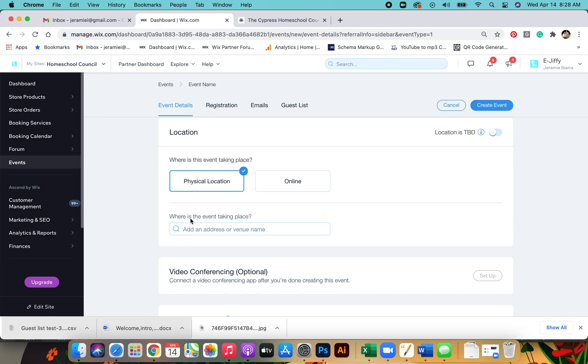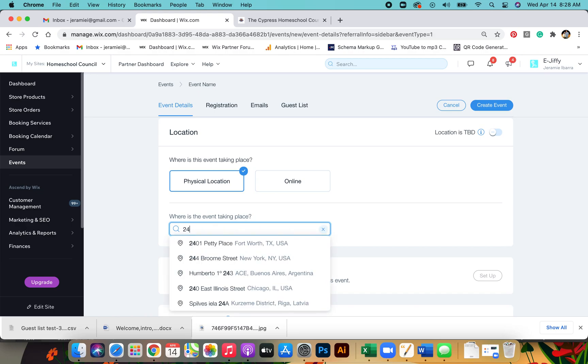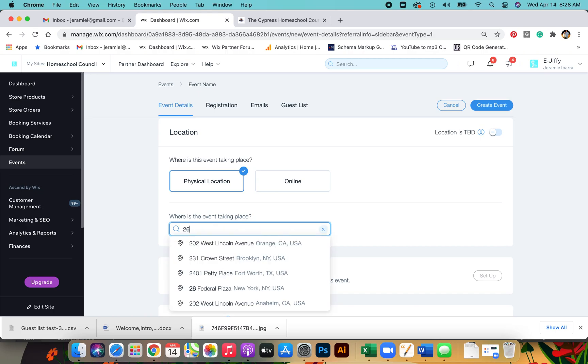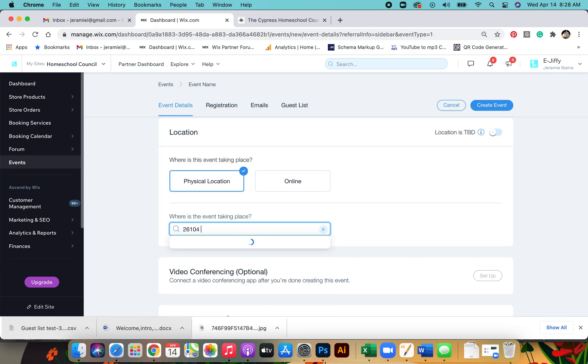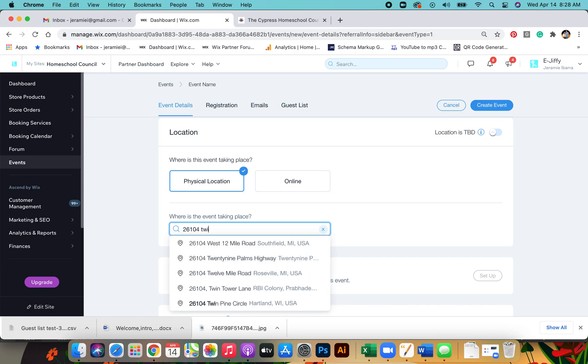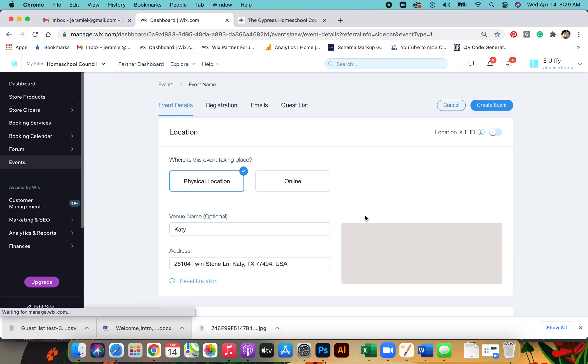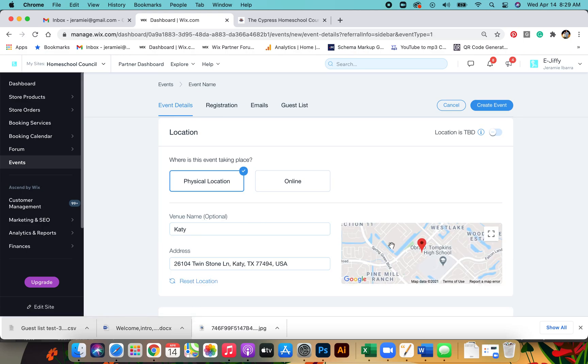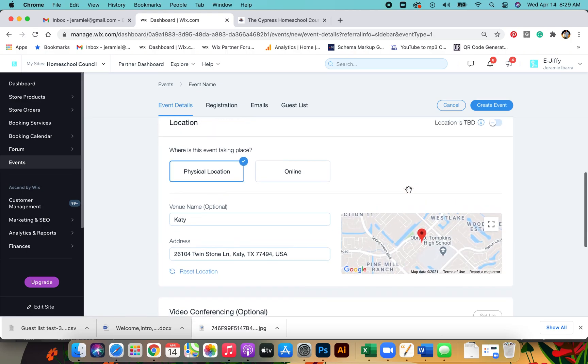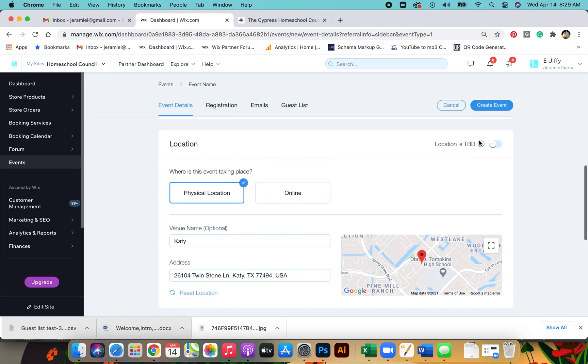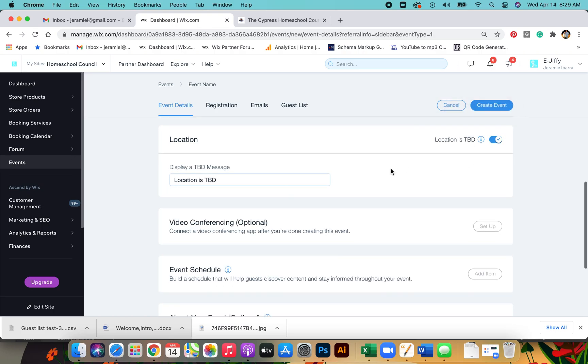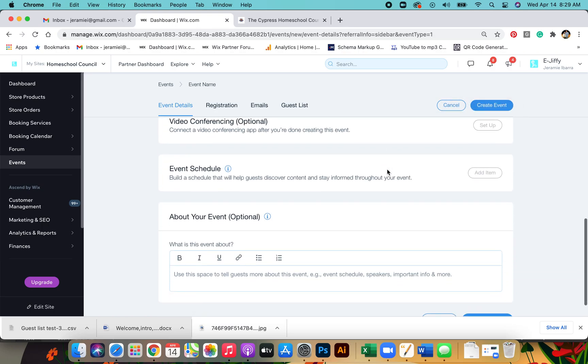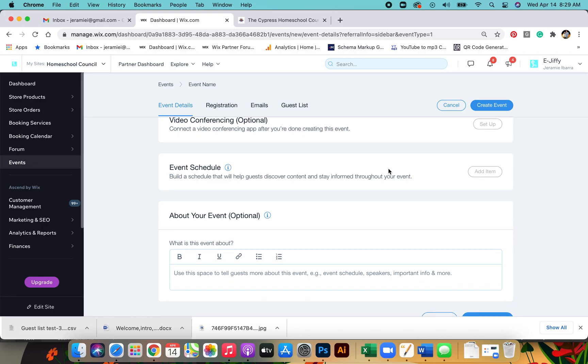For physical location, here you'll put in the location of the event. It's connected to Google Maps, so it's going to pull up the directions on how to get there. If you're unsure, you can also put location is to be determined and then come back later on and add that.